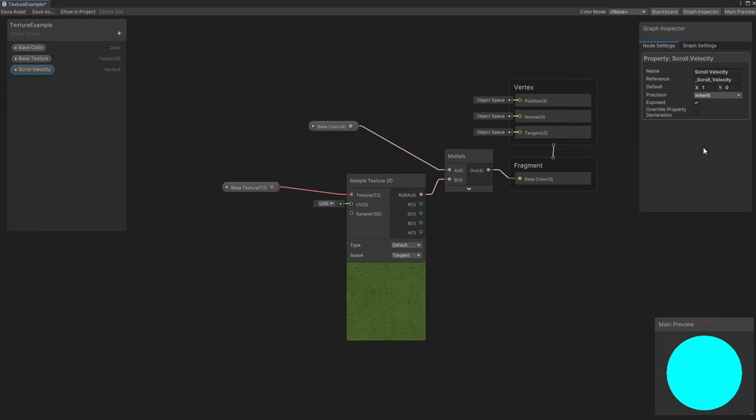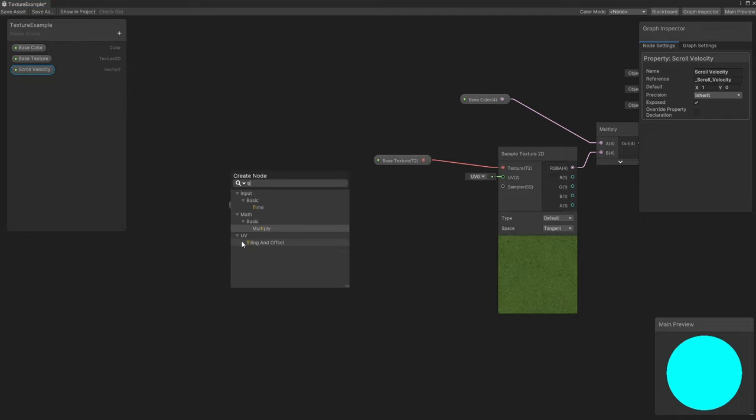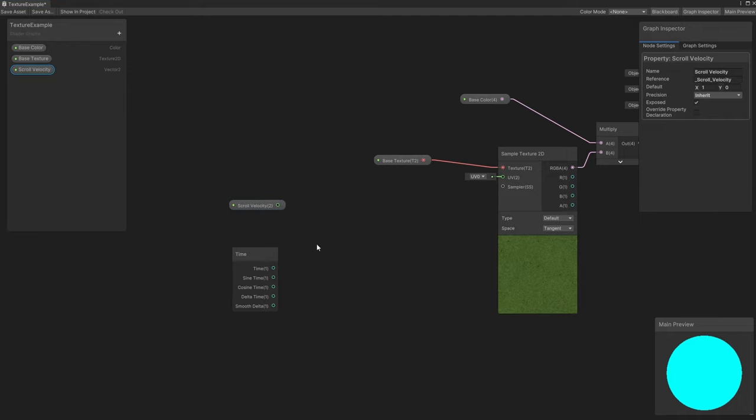I mentioned already that the Sample Texture 2D node takes a UV input, so we will be passing something into this pin. Let's drag the scroll velocity property onto the graph, then I will right-click and add a Time node. Time is an extremely useful node for animating within shaders, as it provides a few different time values, although the one you will probably use most often is simply labelled time, which is the number of seconds since the scene was loaded.